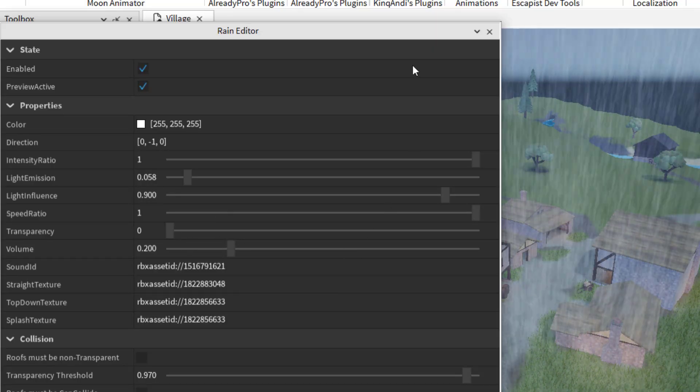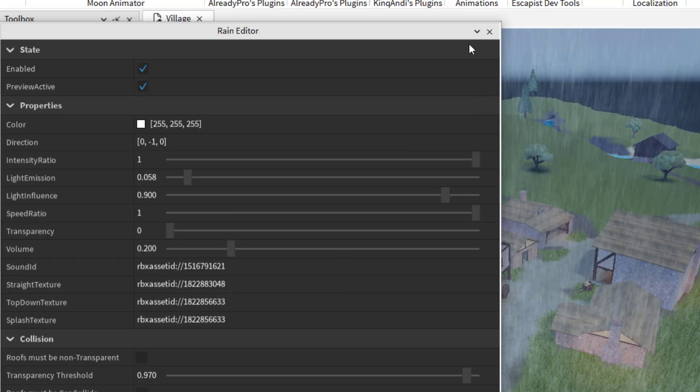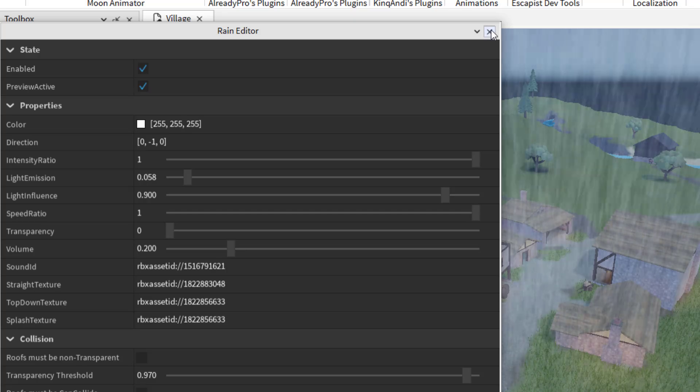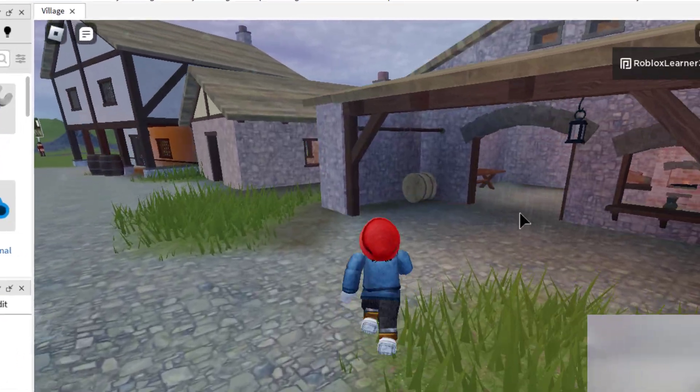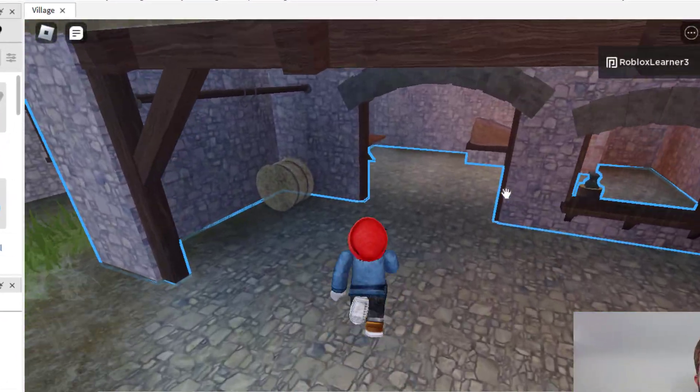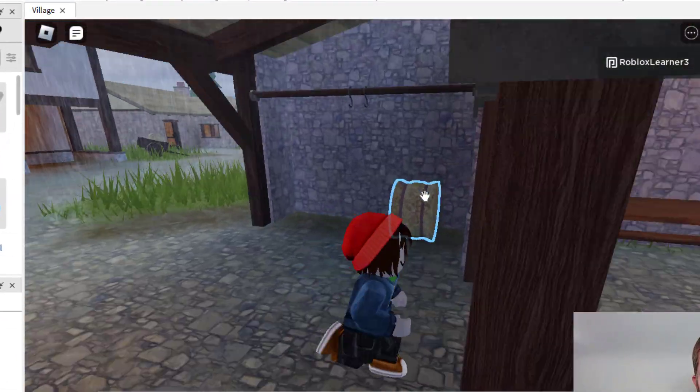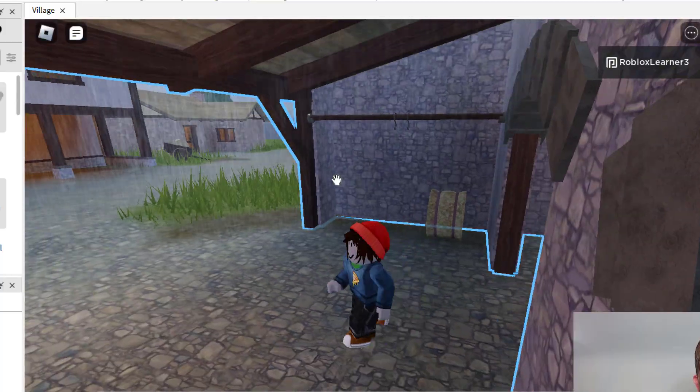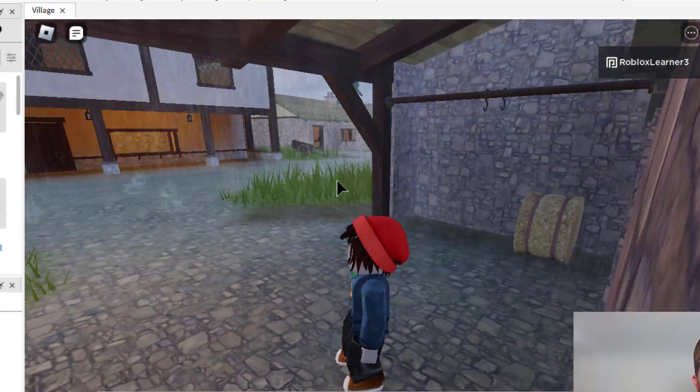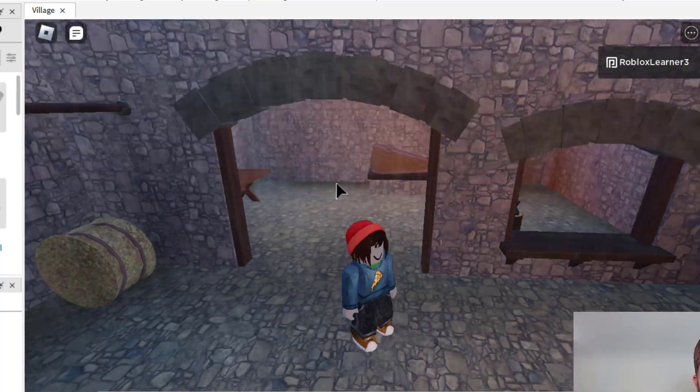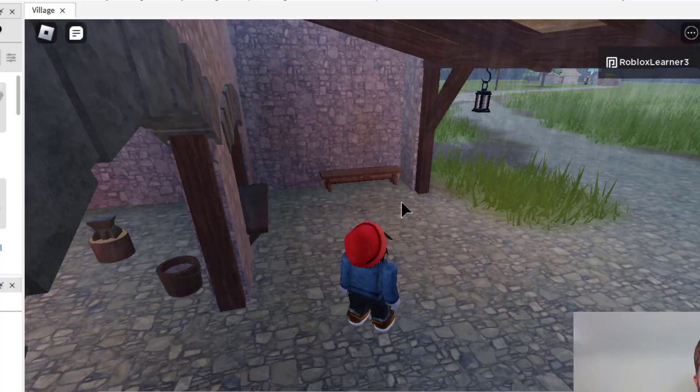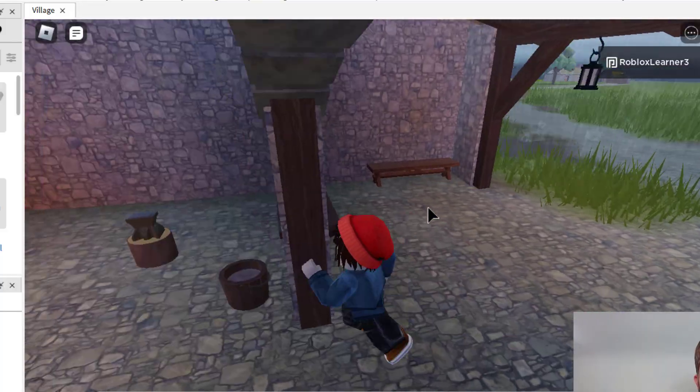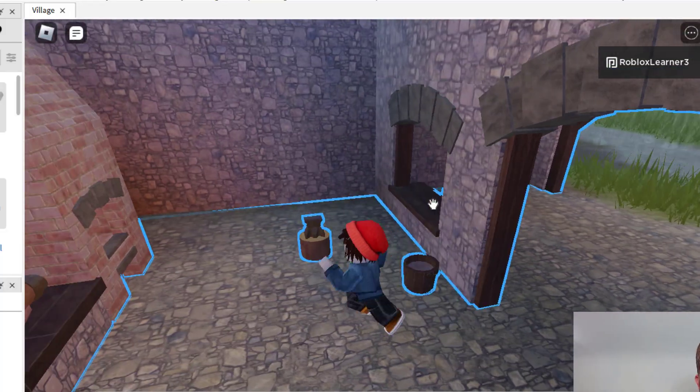So let's go ahead and play the game and see what this rain looks like. Nice. Overall, this rain is pretty nice. And you'll notice that the rain by default will not go through any of the roofs that you have in your game. So you can see that it's falling on the outside, but not the inside.